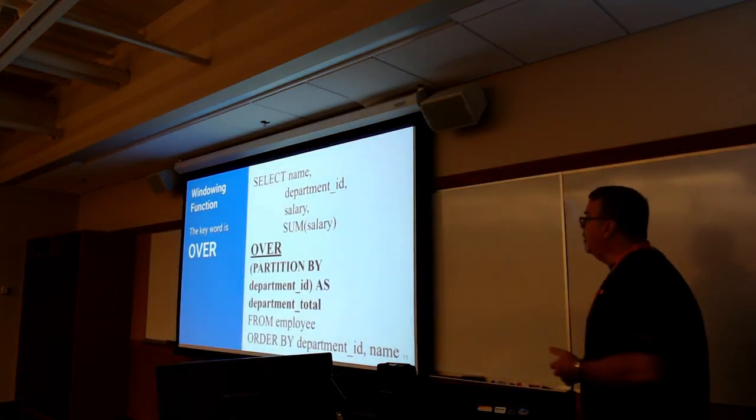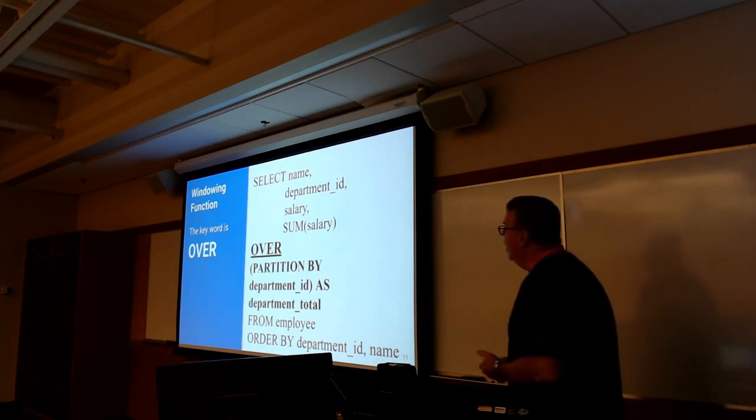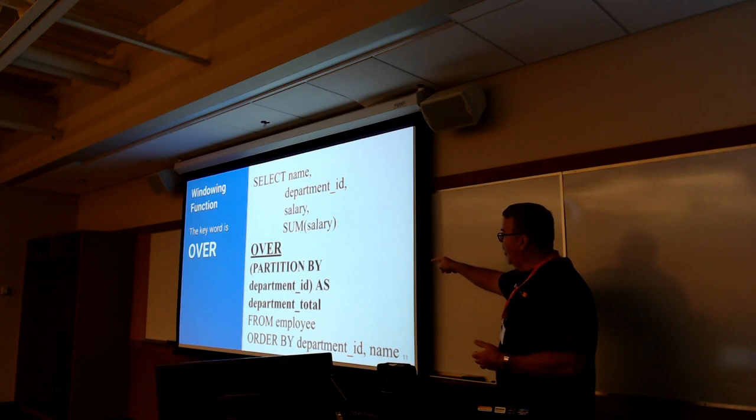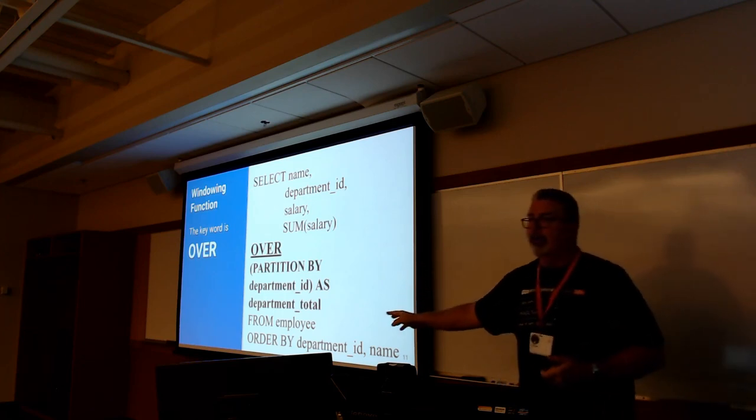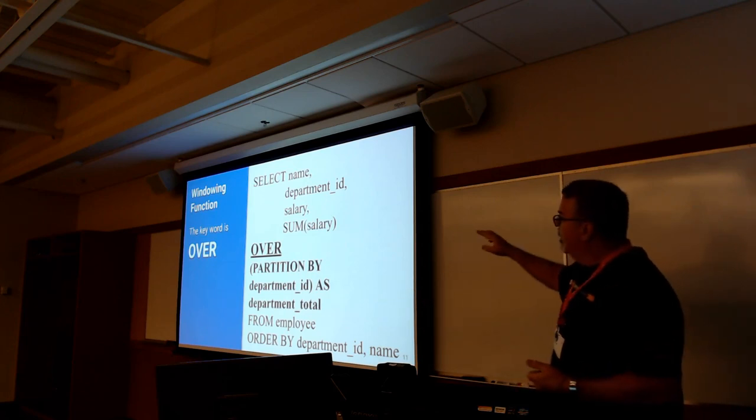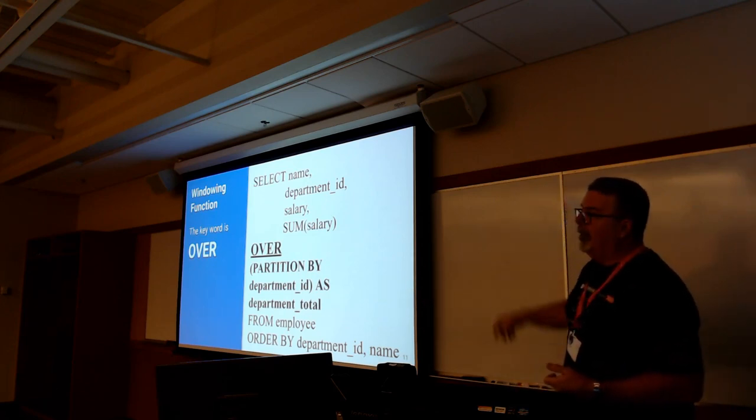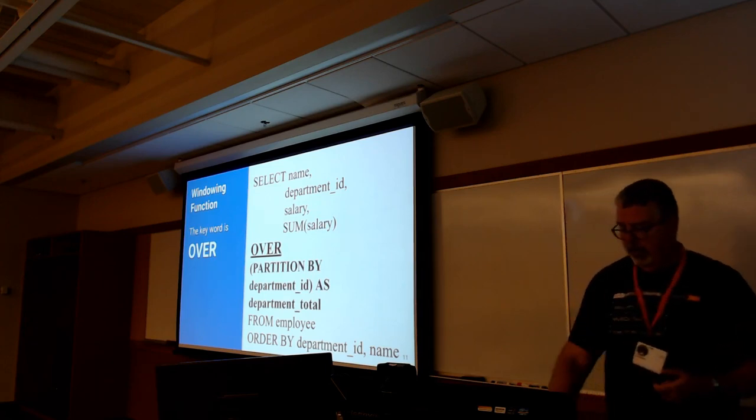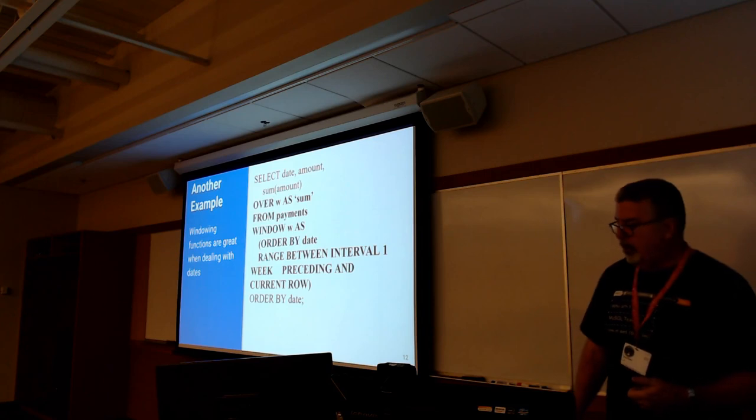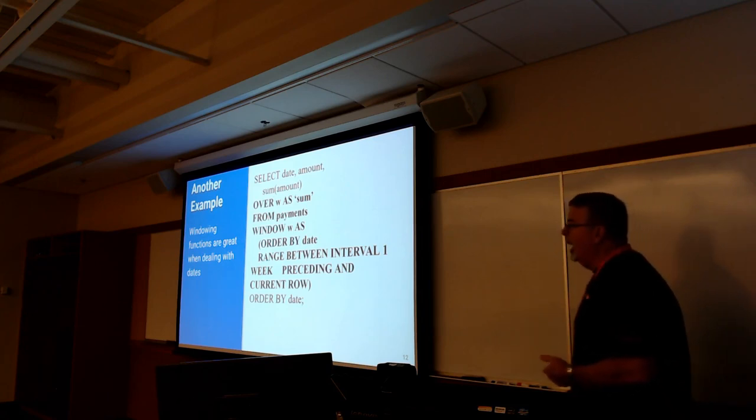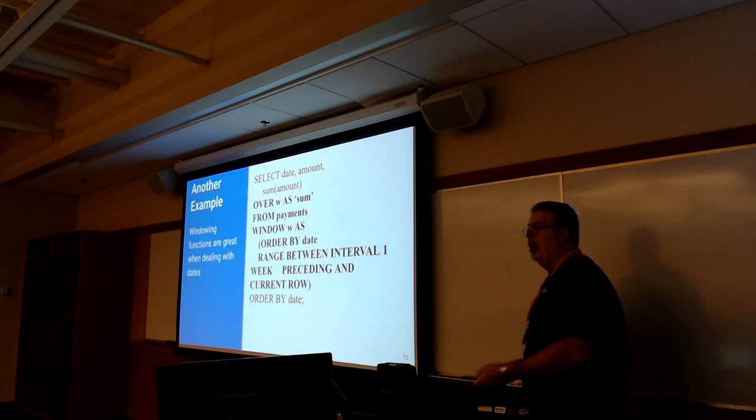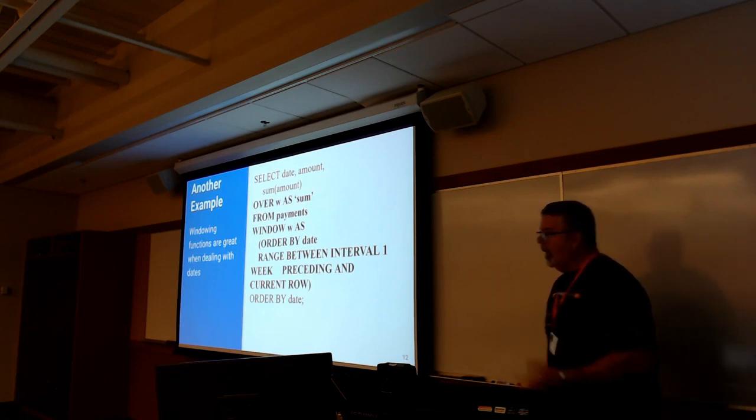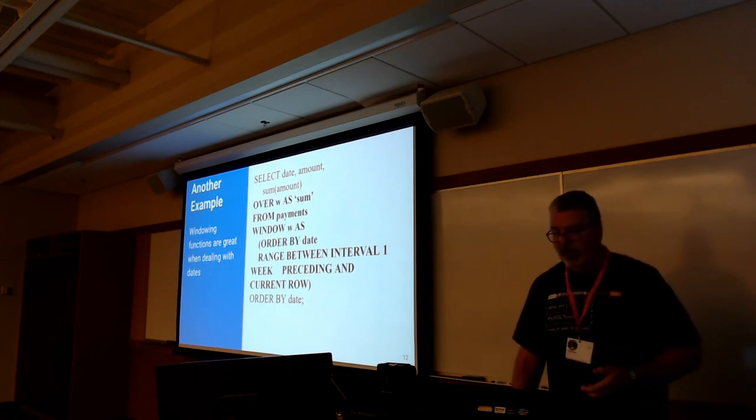In the past with standard SQL, you could either do analytics on everything in a column or just one row at a time. I know you could group things together, but it was kind of messy. It didn't quite give you all the stuff you wanted. Now for windowing functions, the key word you want to watch out for is over. What you're doing is you're iterating over a partition. In this case, we're going by the partition of department ID.